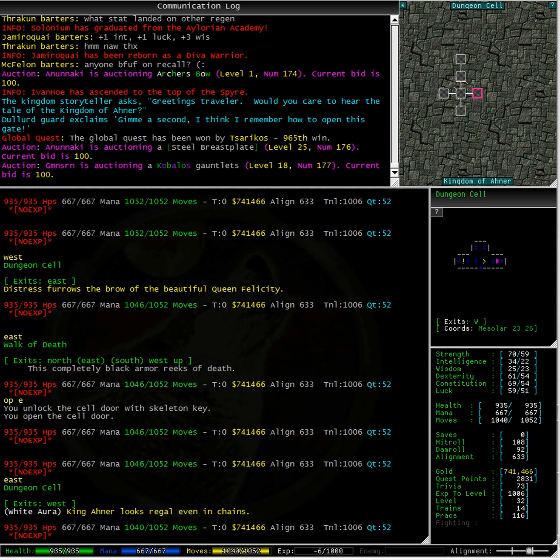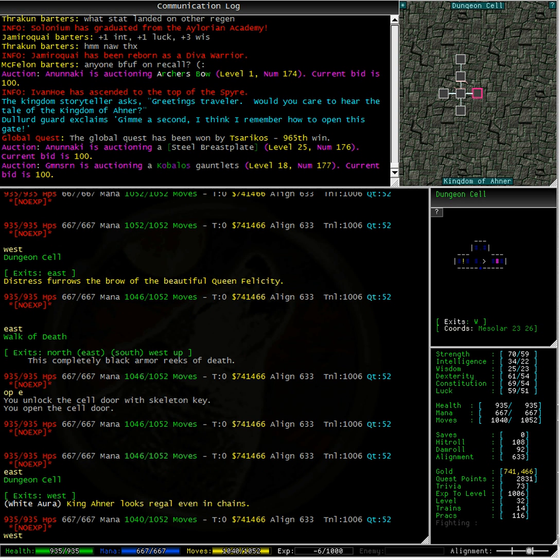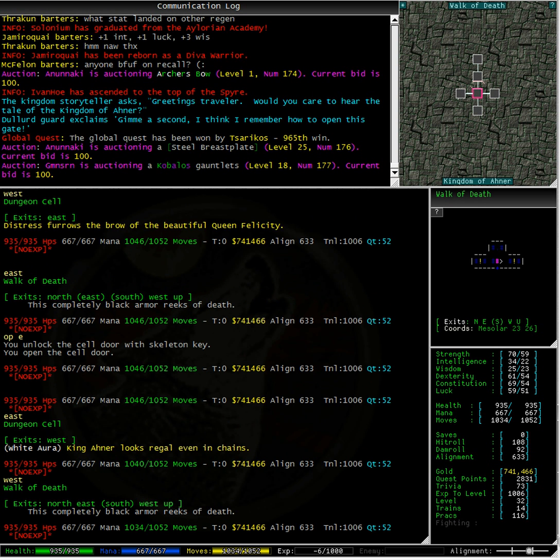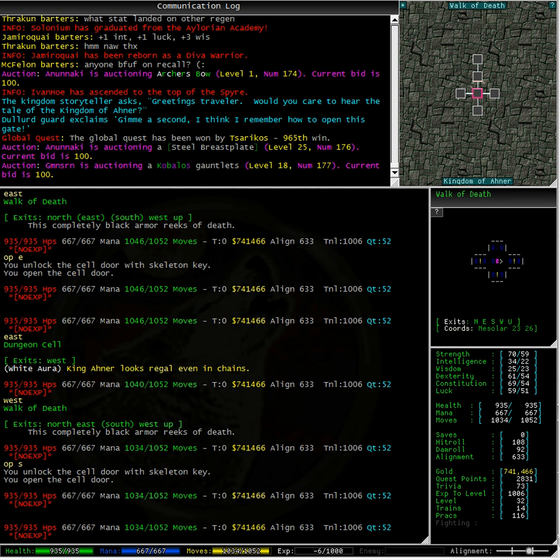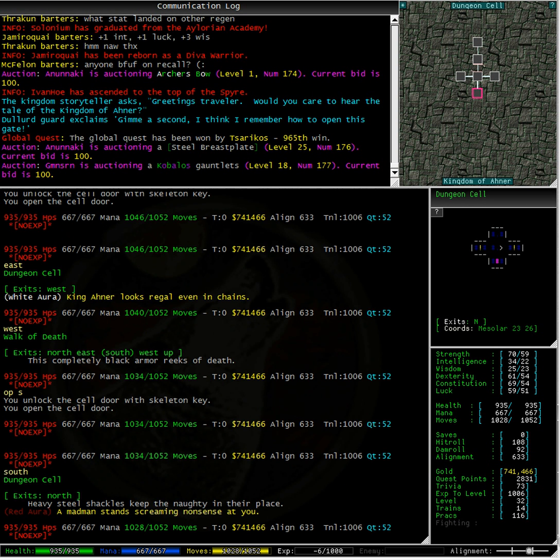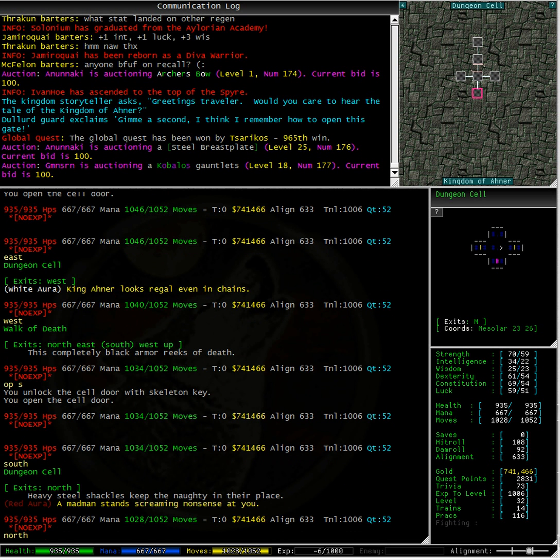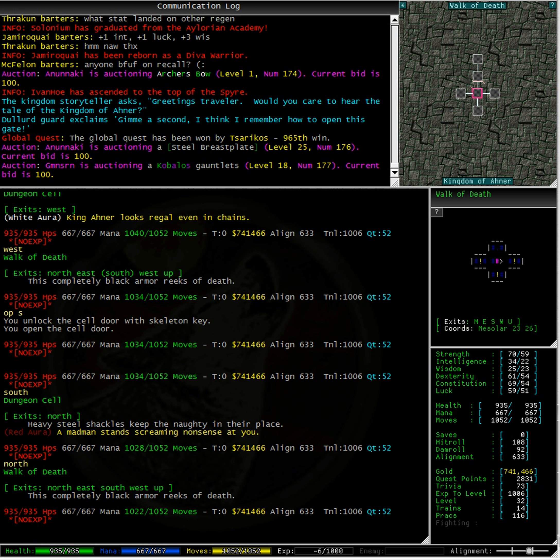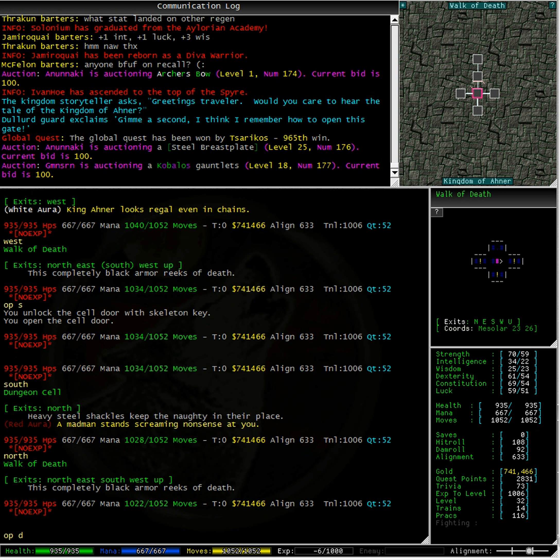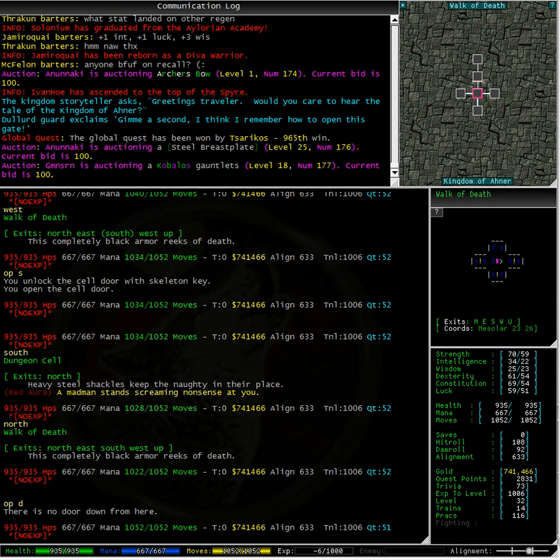King Anna is looking regal even in chains. Oh, the plot thickens in this area, doesn't it? Let's try opening south door. And we have a mad man screaming nonsense at you. Let's see, is there another down exit from this room? No. Let's go north.